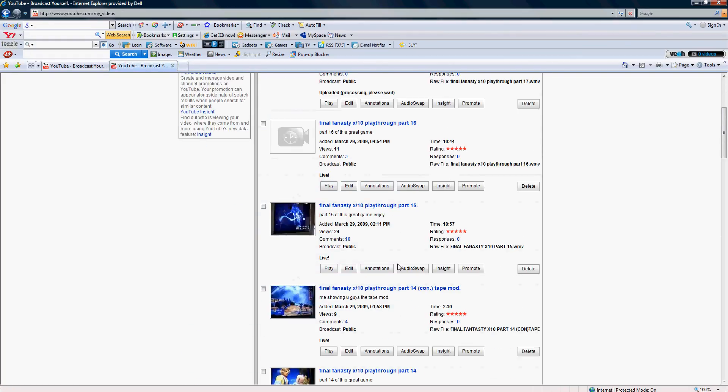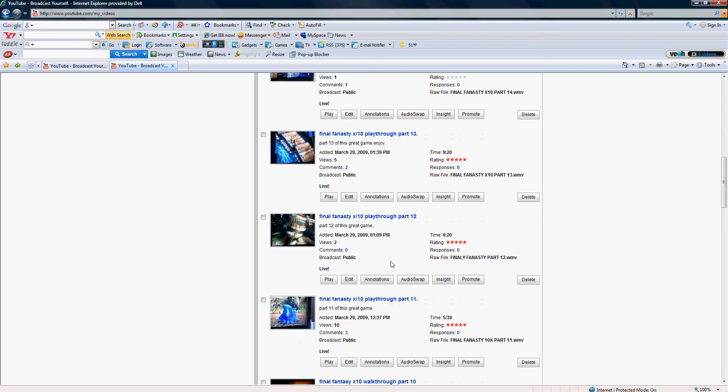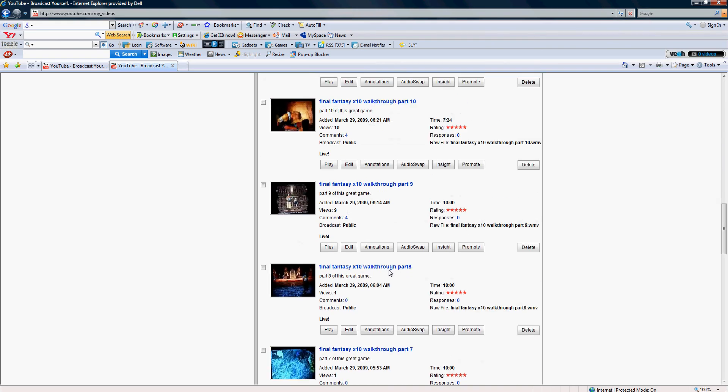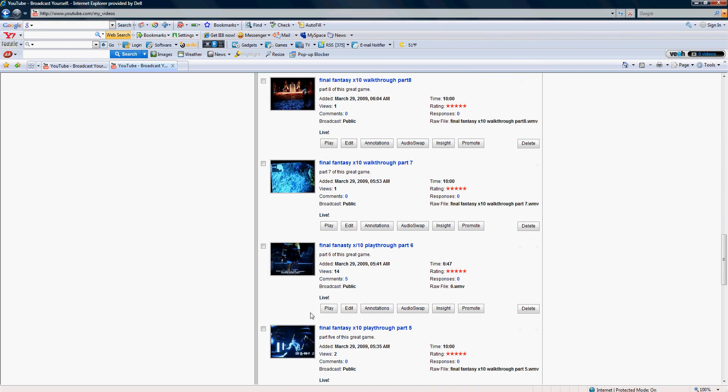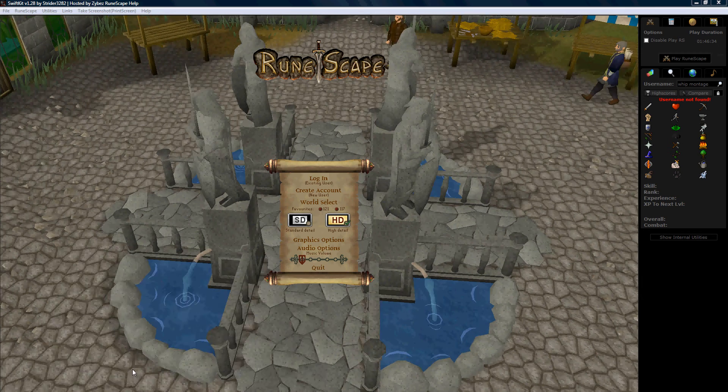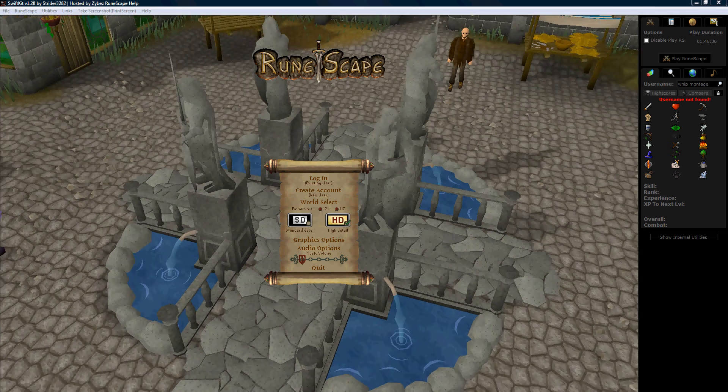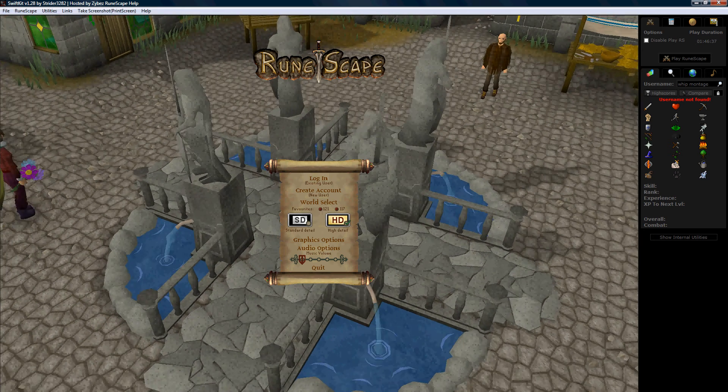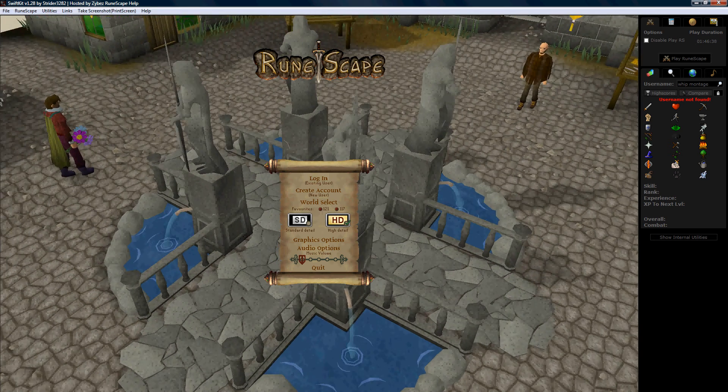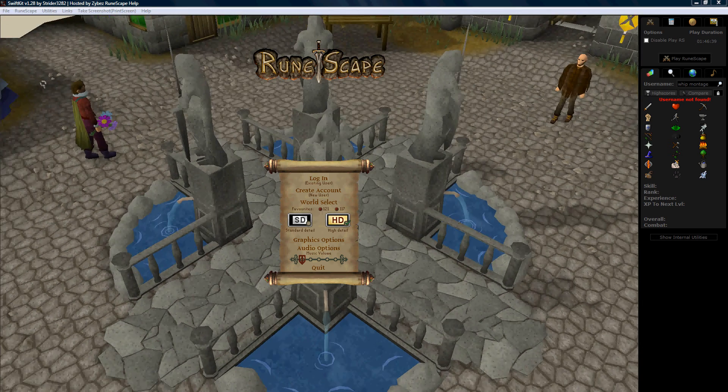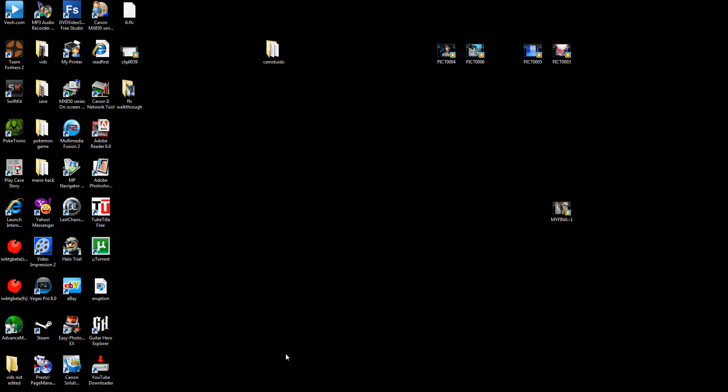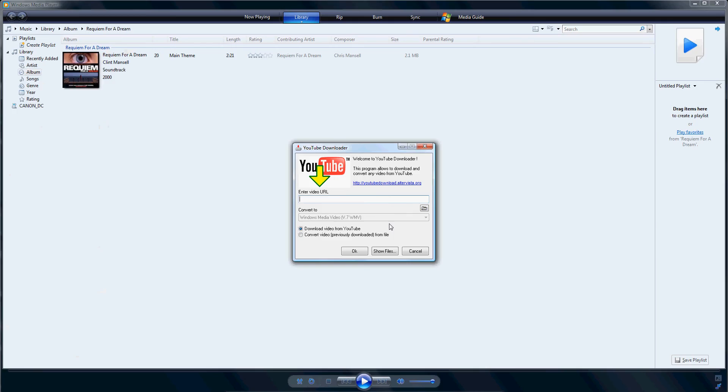Okay, so then you just choose it, get your video URL, and you're gonna go to your desktop and you're gonna go to YouTube downloader. That's what you just downloaded.